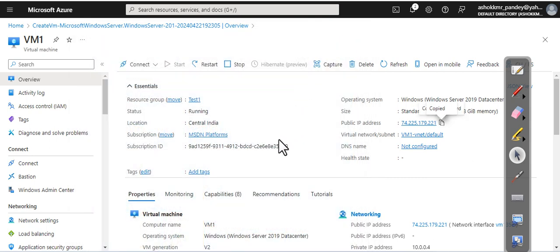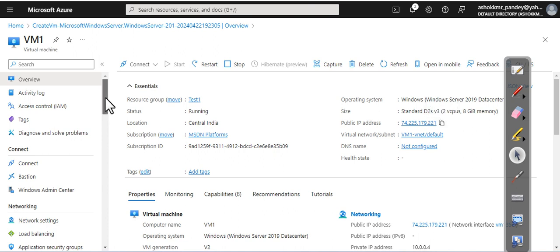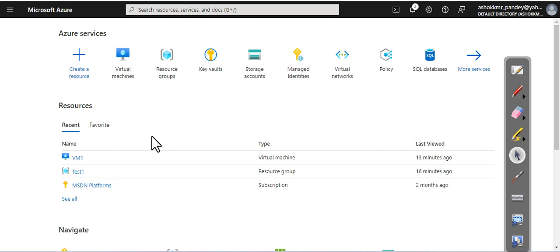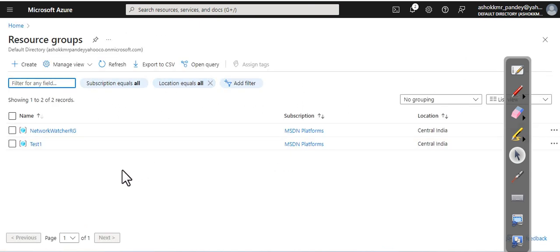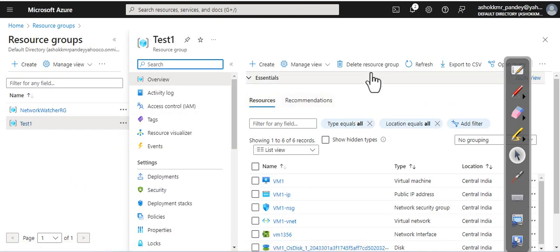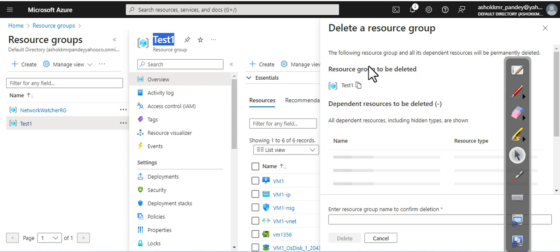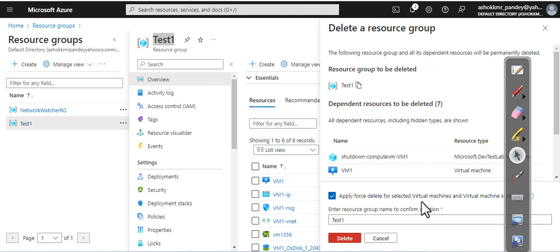Now, guys, to avoid any kind of cost, after you deploy, after you perform your lab successfully, please remove all your resources. So first of all, go to the resource group and find your resource group. Go to the resource group and you see here delete resource group. Copy this resource group name from here and paste it here. Select this option: Apply force delete for all selected virtual machines. Delete. Done.